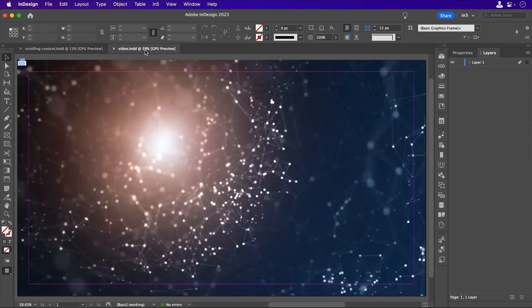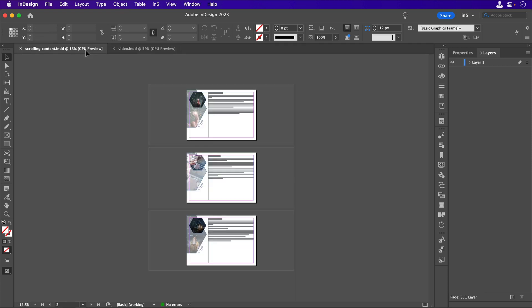The first one is the scrolling content, and the second one is the video. Let's take a look at the scrolling content first. There are three pages.